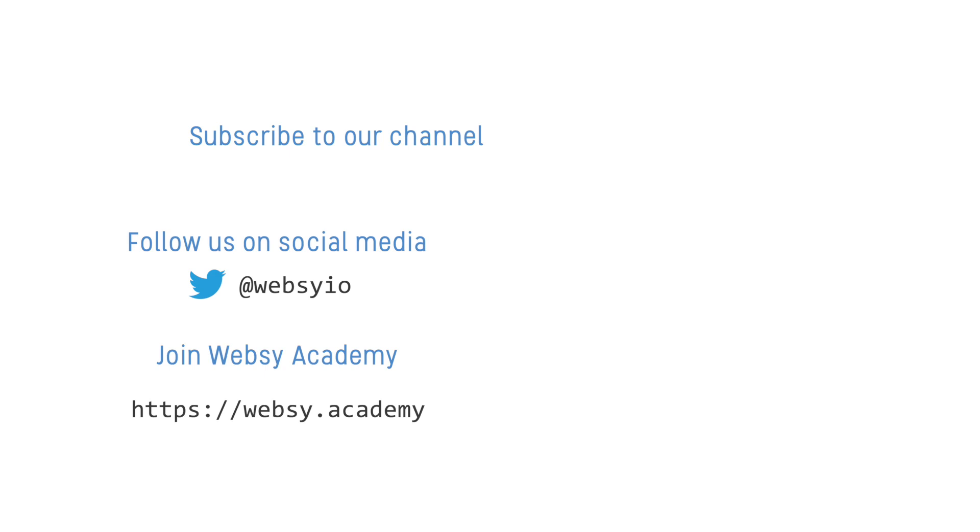You can stay up to date with all of our content by subscribing to our YouTube channel or following us on social media. If you'd like a more interactive learning experience, then head over to websy.academy where you'll find our full set of training courses complete with hands-on activities and much more.